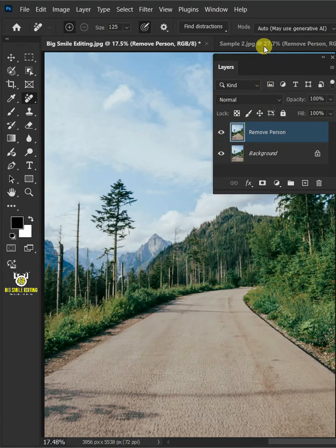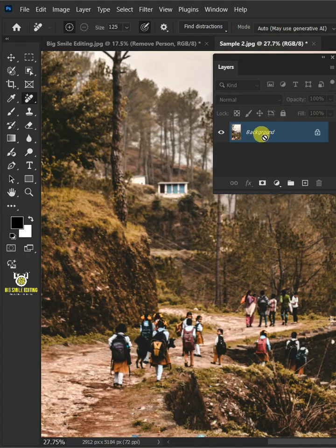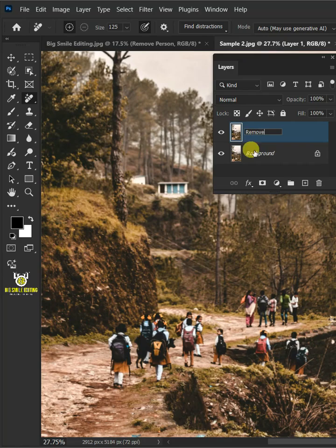Now let's try another image. Let's make a copy of it again by pressing Ctrl J. Double click on this and rename it, remove person.